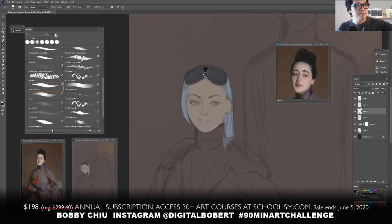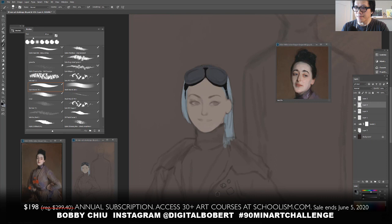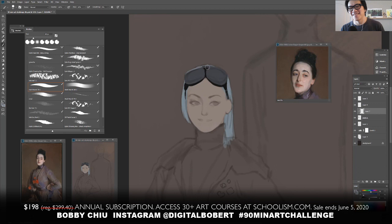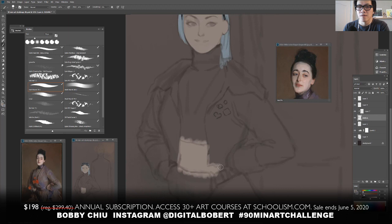A caller from Japan named Naoki joins. He's been drawing every day for two years since he started, has seen a lot of improvement, and thinks it's time to go to the next step. He asks: when do you recommend getting a personal mentorship?